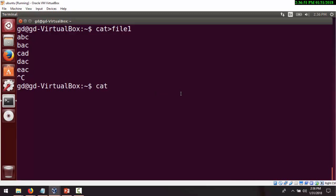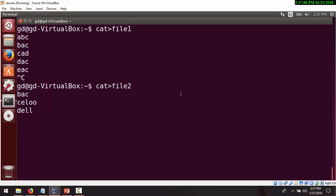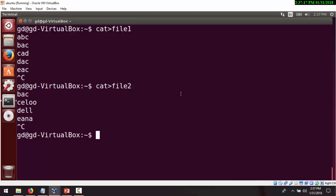Now I'm going to create another file called file two and put some more details in it. You can put whatever you like, just make sure it is sorted. If you don't want to sort manually, you can use the sort command and pipe it with the comm command. Now I'm going to use the comm command.